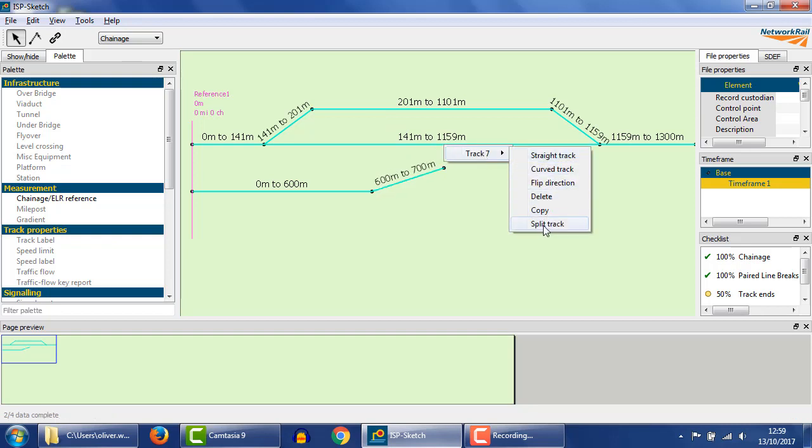First, we split the track and look at its chainage, 685m. We could just look at the values and subtract: 685 minus 600 means that the track must be 85m long. However, the numbers aren't always so convenient, so we can use this tool.